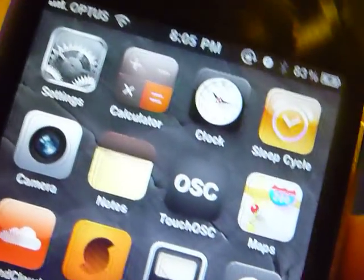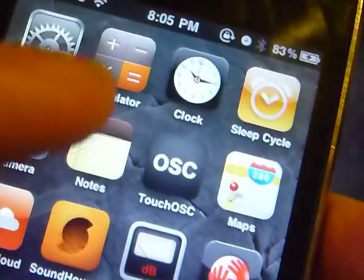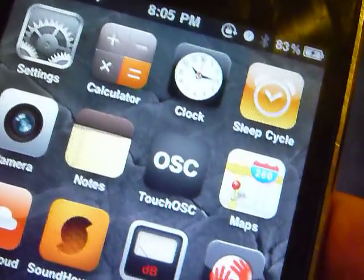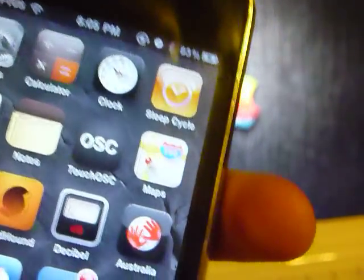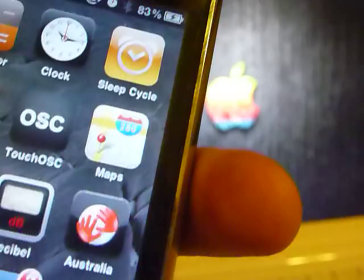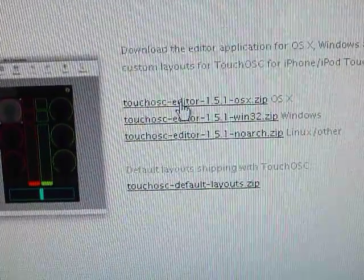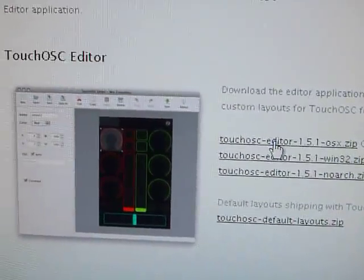So first thing you want to do is obviously buy TouchOSC from the App Store. It's like $6, pretty cheap, well worth it. And then what you want to do is go to the website and download the TouchOSC editor. Just google TouchOSC editor and you'll find it.